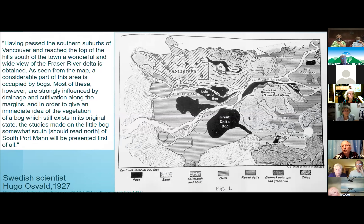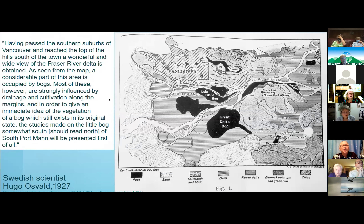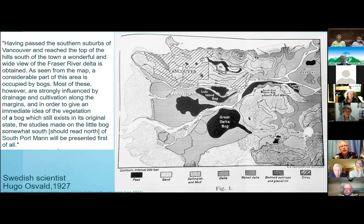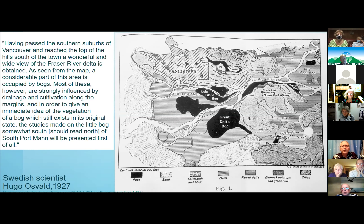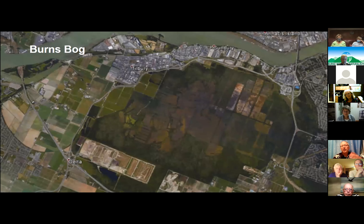This story written by a Swedish scientist tells it quite well. He's walking along — partly because he's a naturalist, but also because people didn't have much transportation; we didn't have these big bridges. He says: 'Having passed the southern suburbs of Vancouver and reached the top of the hills south of the town, a wonderful wide view of the Fraser River Delta is obtained. A considerable part of the area is occupied by bogs.' You wouldn't see that now. Most of these were already strongly influenced by drainage and cultivation, but he's tramping around looking at bogs still in original state. He notes things are already changing due to human activities.